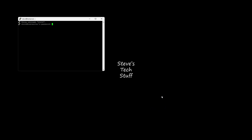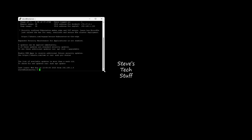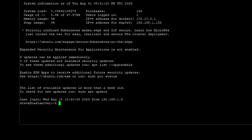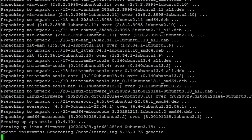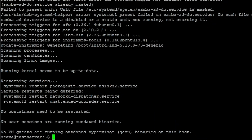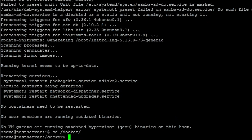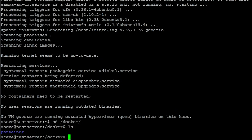First thing we need to do is get logged into our server and confirm everything is up to date. Now that everything is up to date, let's browse over to our directory where we're going to be storing our containers — mine is just Docker. Now we just need to make a directory for our InvoiceNinja Docker container; I'm just going to call it Ninja.